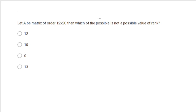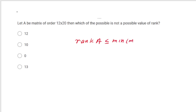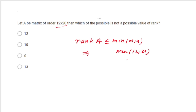Let A be a matrix of order 12×20. Which of the following is not a possible rank? The rank of A is less than or equal to min(M, N) = min(12, 20) = 12. So rank must be ≤ 12. Therefore 13 cannot be the possible rank.